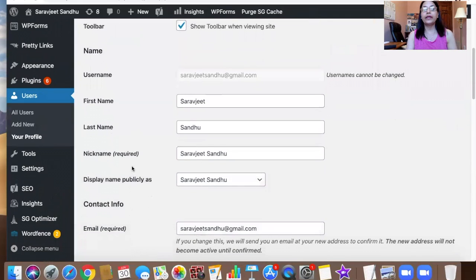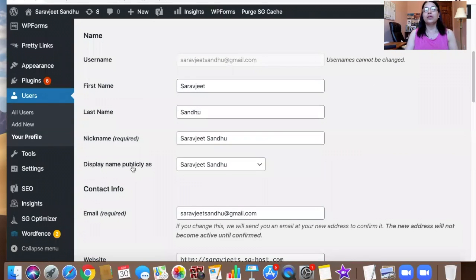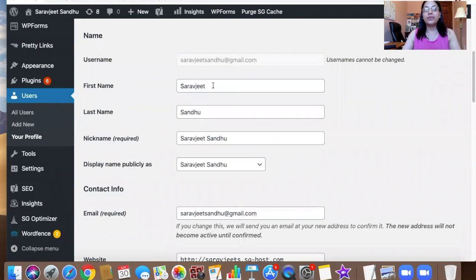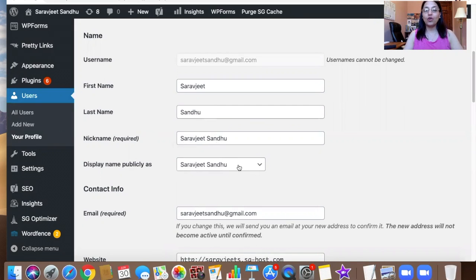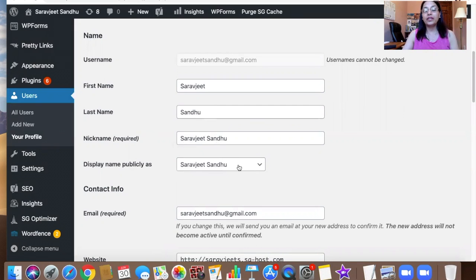Once you click on your profile, scroll down. Before this was empty over here—my last name was not there. It was only displaying Sarajeet Sandhu at gmail.com. That's why all my posts were showing my email address as author.